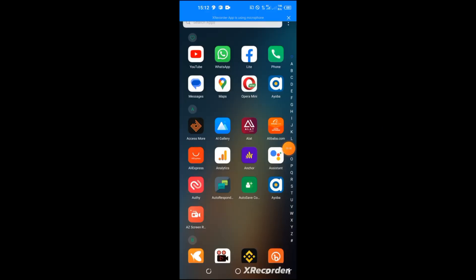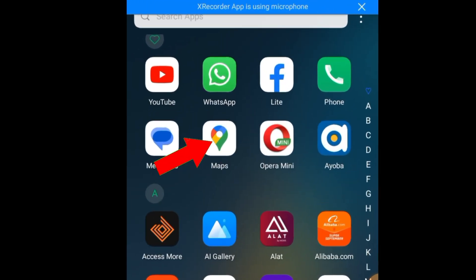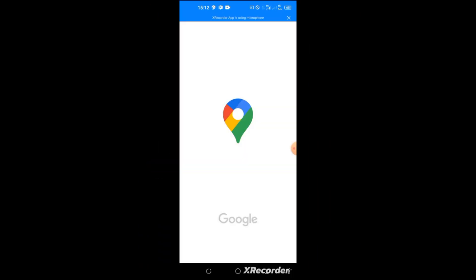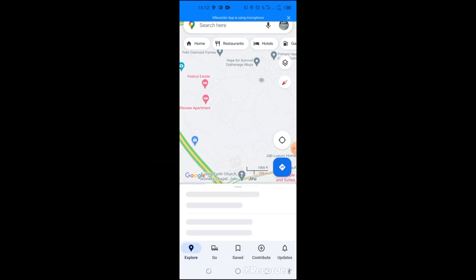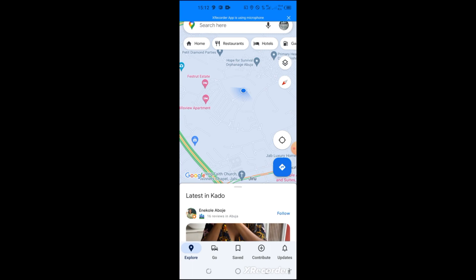This is my phone screen. Before you start, first of all you must have an internet connection. When you have an internet connection, you go to the Maps. This is the Maps, you click on it. If you don't have the Maps on your phone, you can go to the Play Store and download it, but I know that most Android phones have Google Maps as a default app installed on their phones.